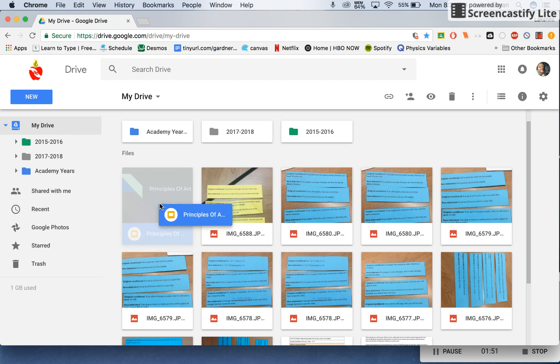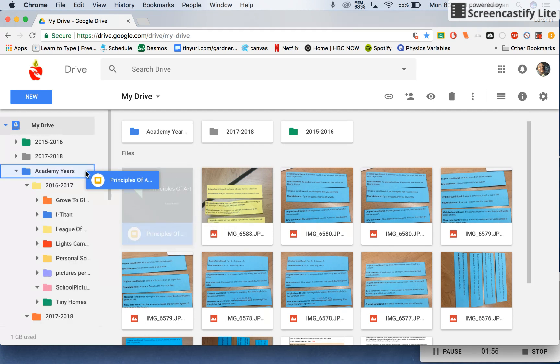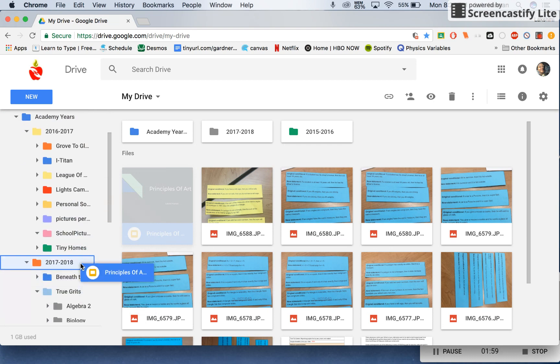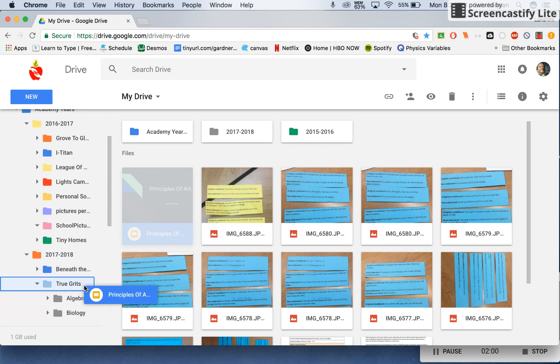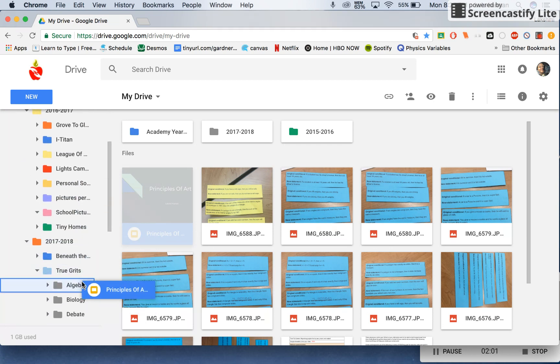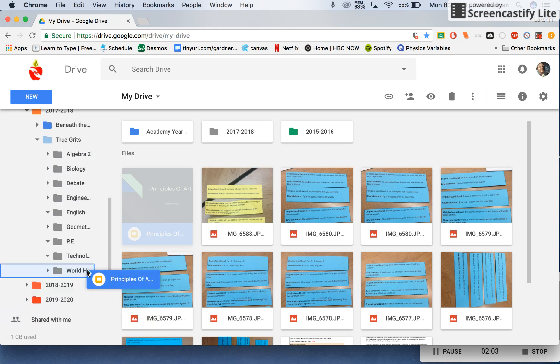So let's give it a go. I'm in my Academy Years. It's the year 2017. I'm in the Project True Grit. And this belongs in Technology.